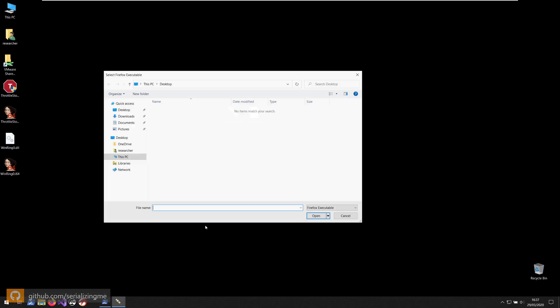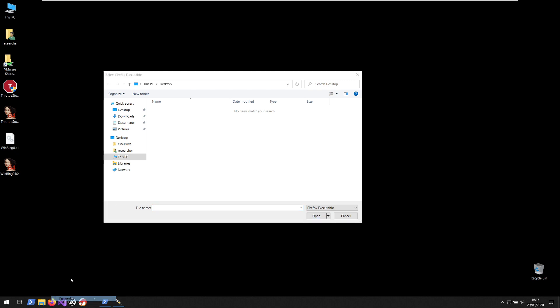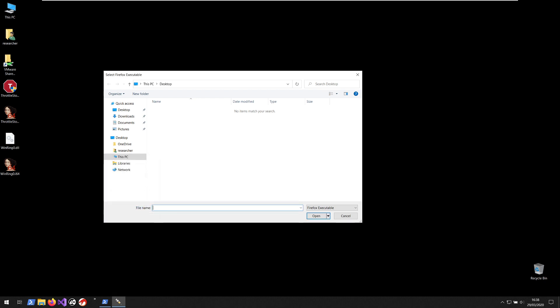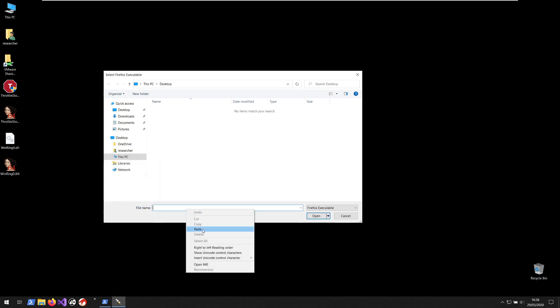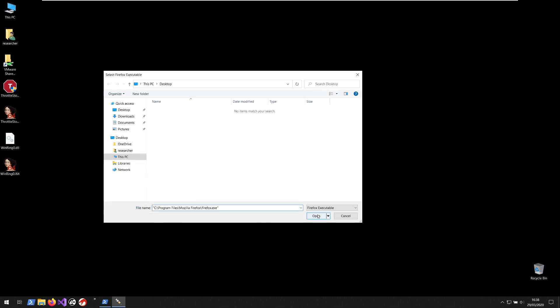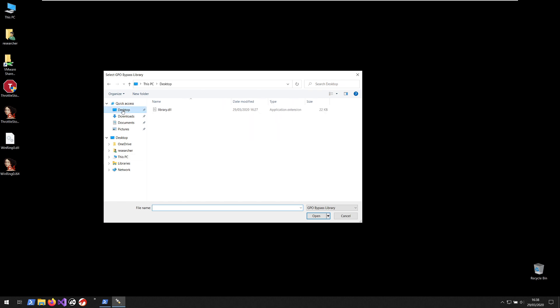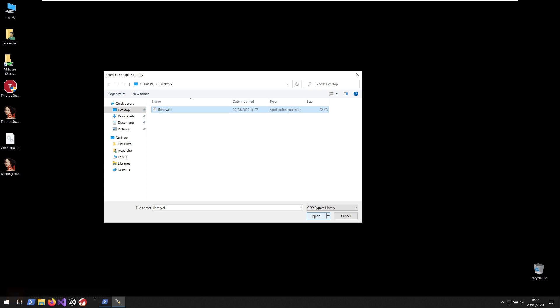So if I double click the injector, the first thing it asks me is for the Firefox executable which is in Program Files. What this will do is it will create a new process of Firefox, it will launch Firefox in a suspended state. So if I click open, then the next thing it asks me is for the library that we want to inject. So I select the library and then when I click open, not only will the process be created but the library will be injected to that process.